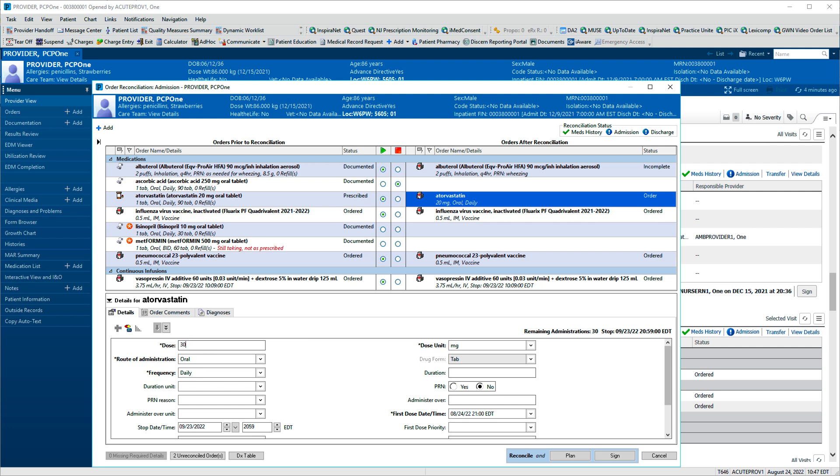Sometimes, medication history is only partially complete. You may find a drug name has been entered, but without a dose, frequency, or route. In those cases, opening this details pane and completing order details is required.